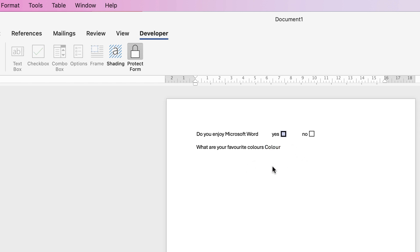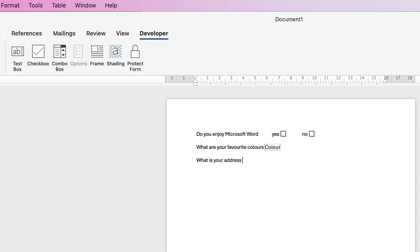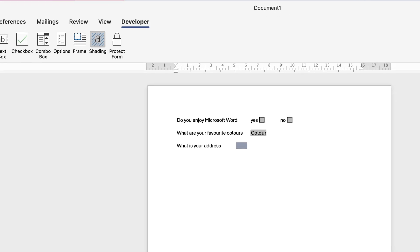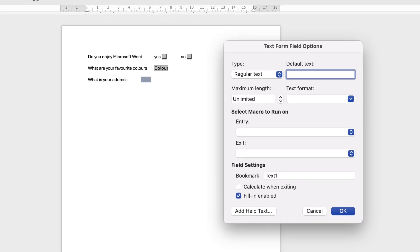So to do the last option which is the text if we unprotect the form again so we can carry on editing let's put in what is your address and then I'm going to hit the return key and the tab key. I'm going to just place the tab key between here as well. There we go and then we can put in a text box. Now let's place the shading on again and you can now see where that text box is. Just double click inside the text box and you'll get yet another form filled option.